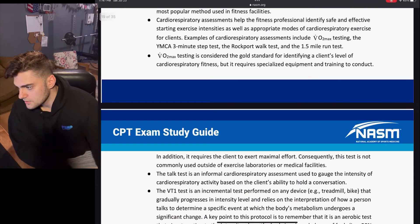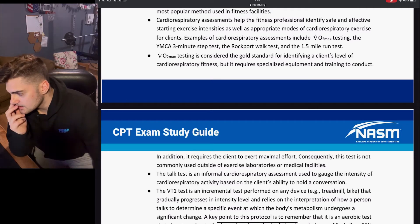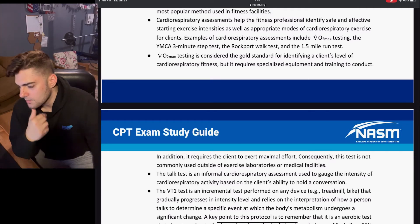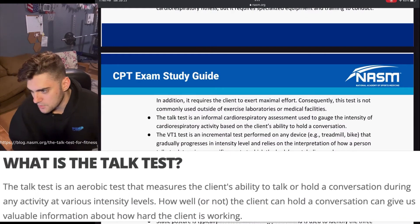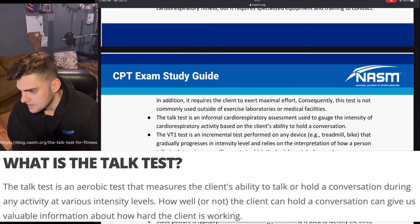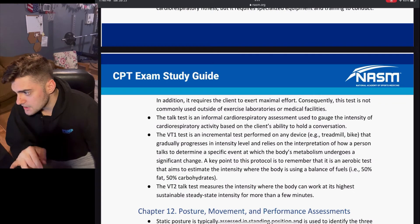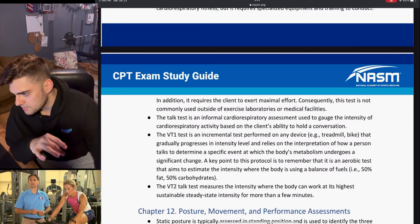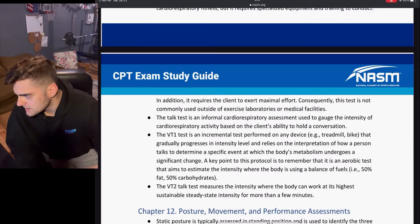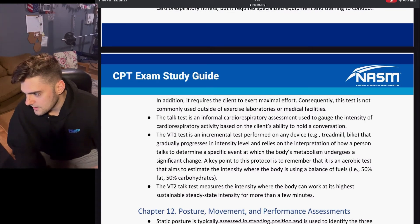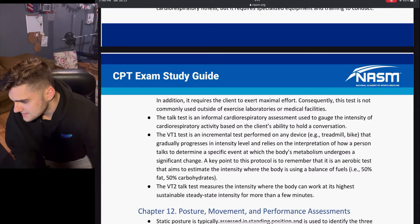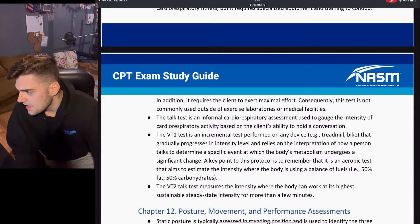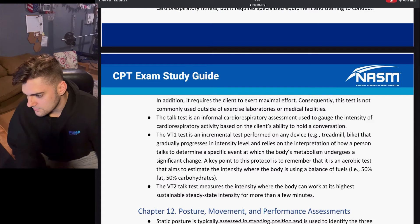VO2 max testing requires the client to exert maximal effort; consequently, this test is not commonly used outside of exercise laboratories or medical facilities. The talk test is an informal cardiorespiratory assessment used to gauge the intensity of a cardiorespiratory activity based on the client's ability to hold a conversation. The VT1 test is an incremental test performed on any device, such as a treadmill, that gradually progresses in intensity and relies on how a person talks to determine a specific metabolic event. A key point is that it is an aerobic test aiming to estimate the intensity where the body uses a balance of fuels: 50% fat and 50% carbohydrates.